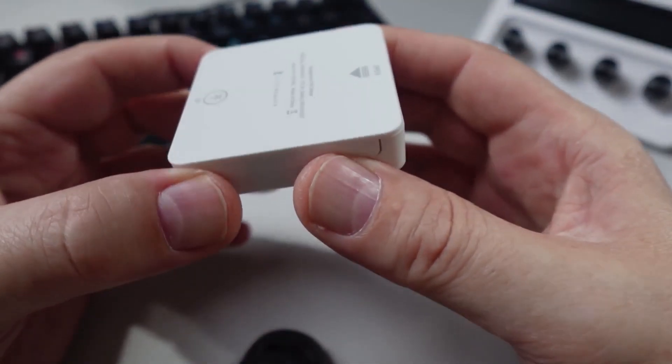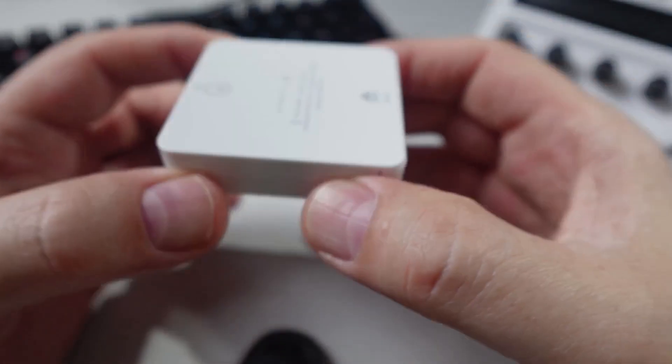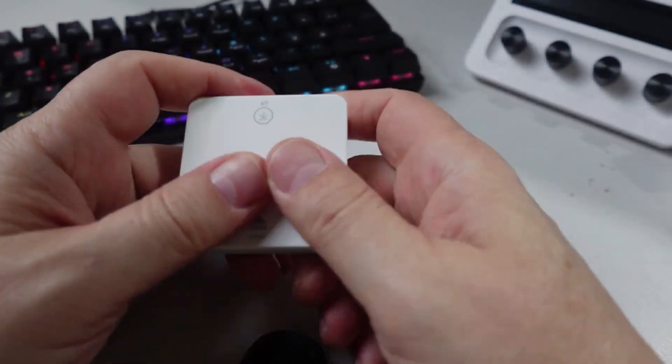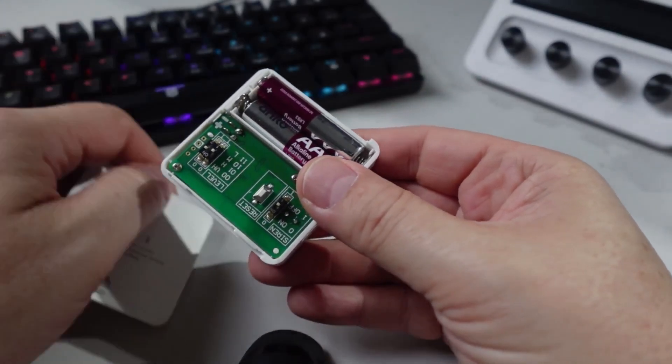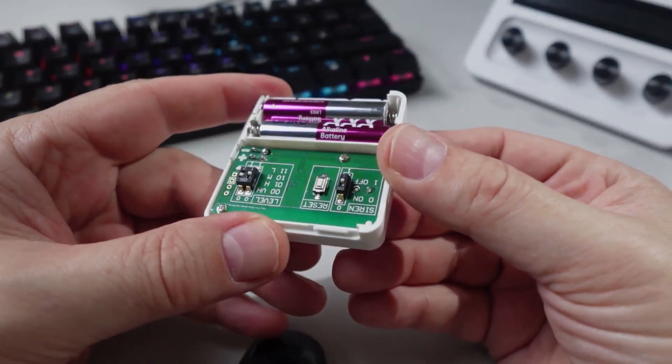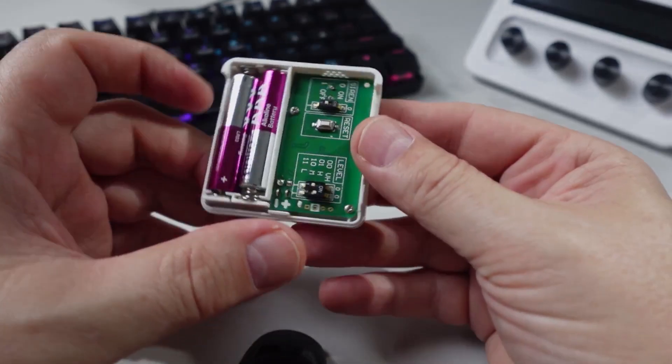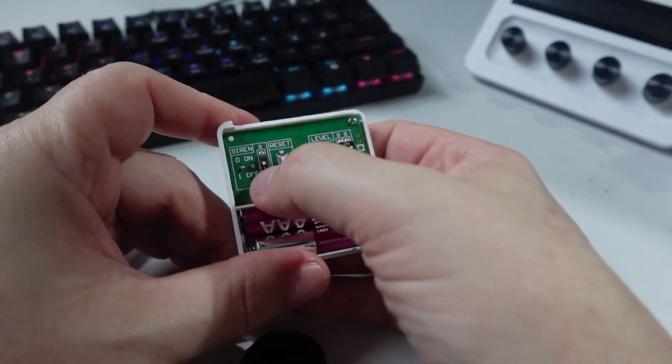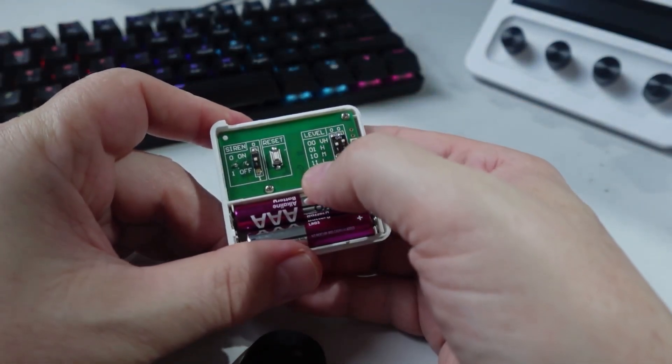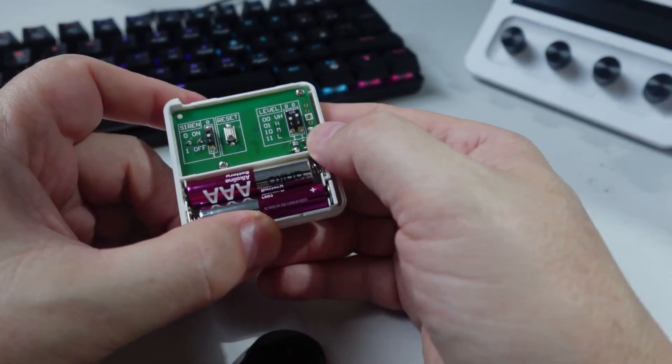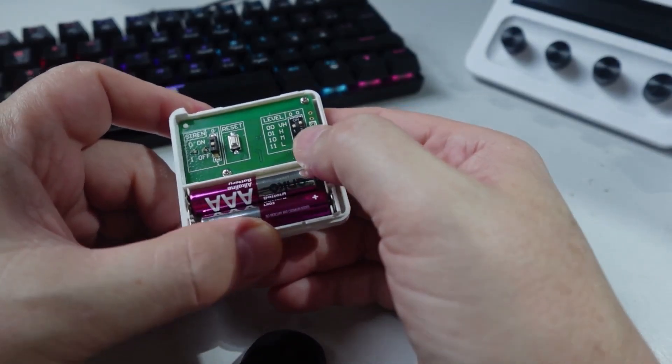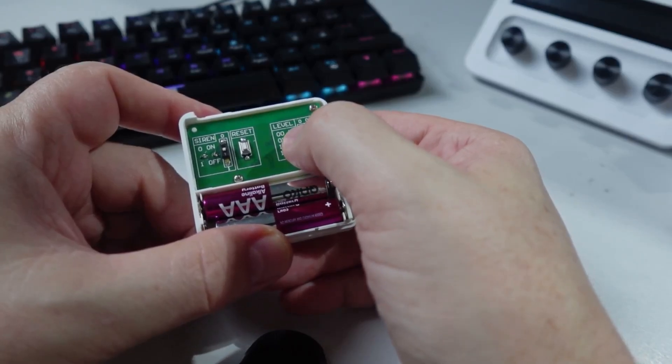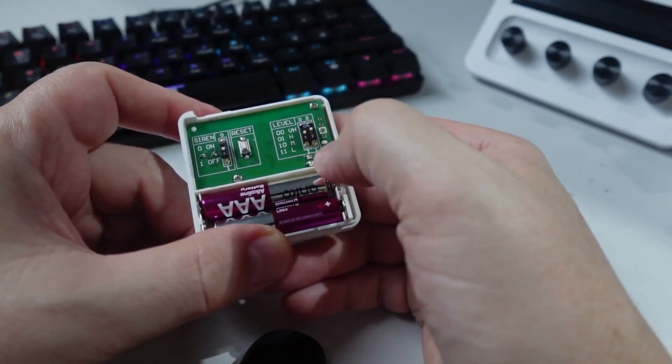If we have a look at this device, very similar to the other Third Reality devices, it's running off two triple-A batteries. We then have a siren that can be used that you can trigger in one or other position. We've got a reset button and then we've got our levels, so this is level of detection whether it's very high, high, medium, or low.